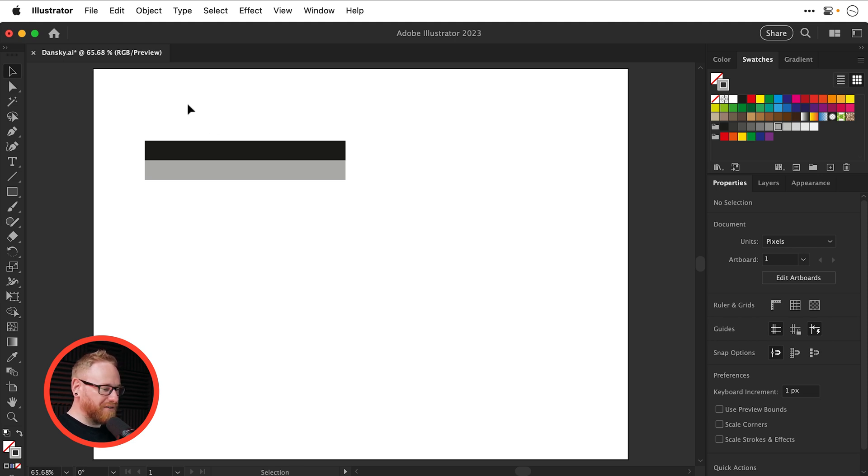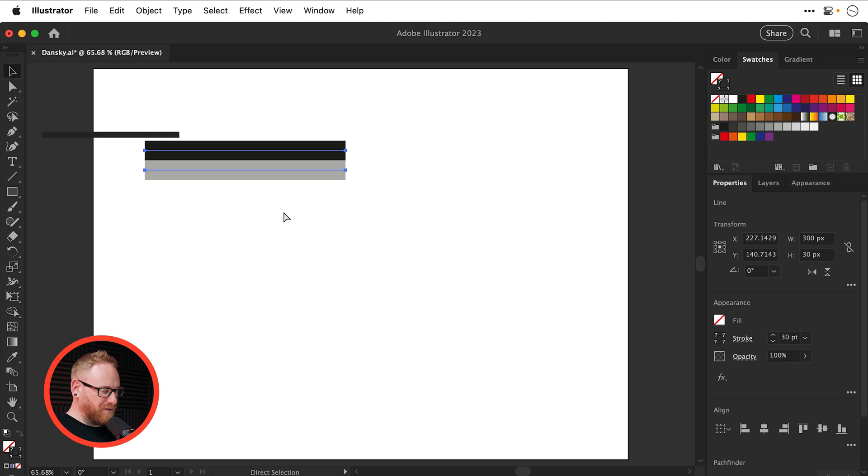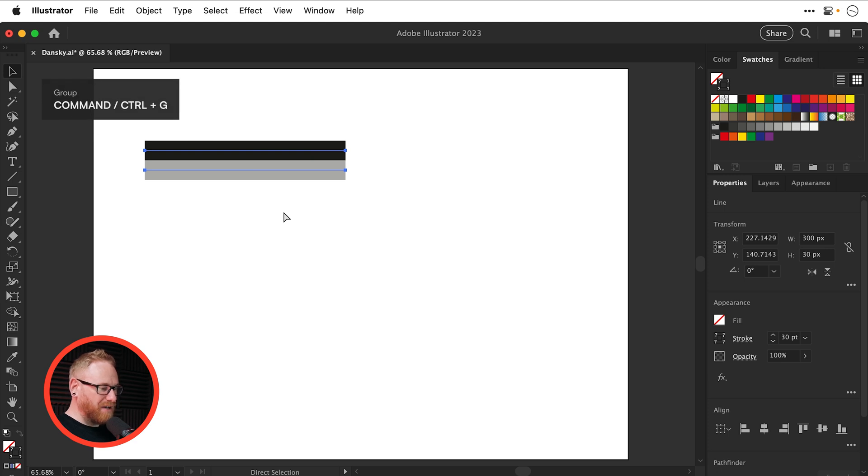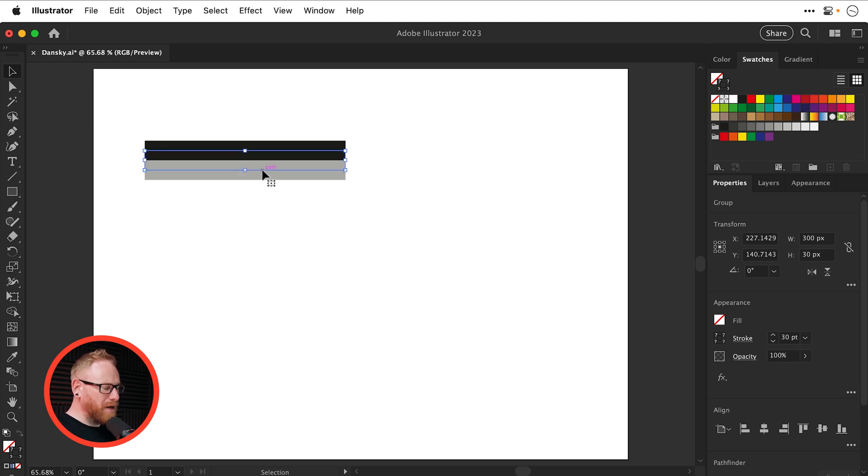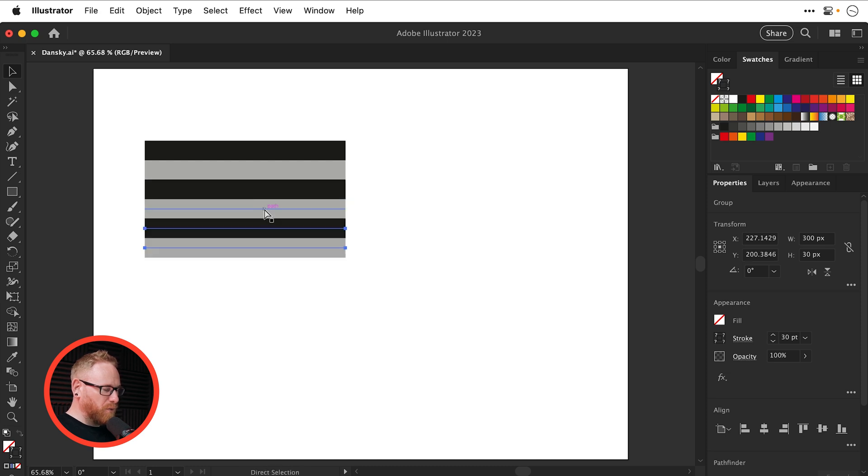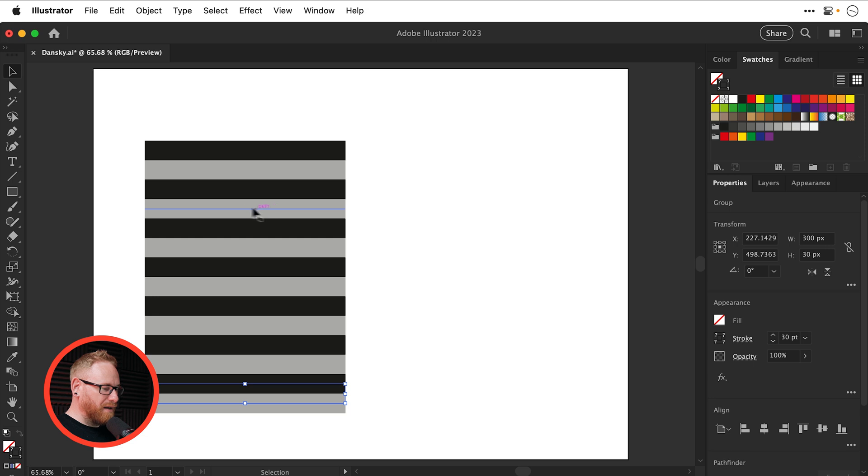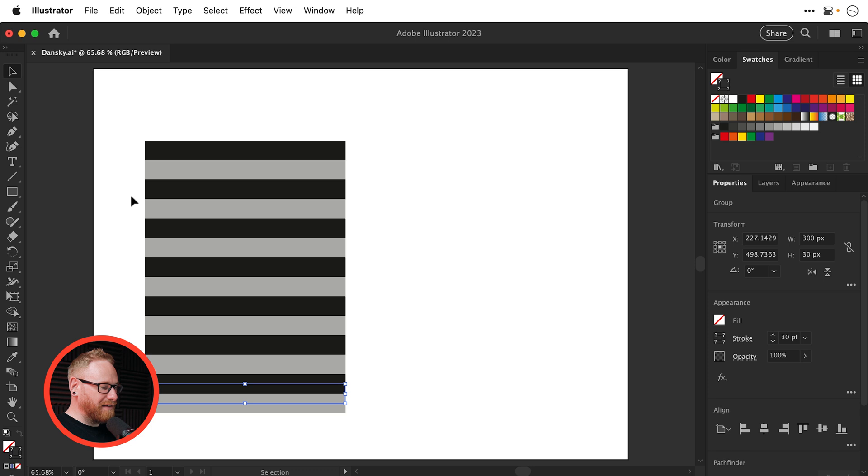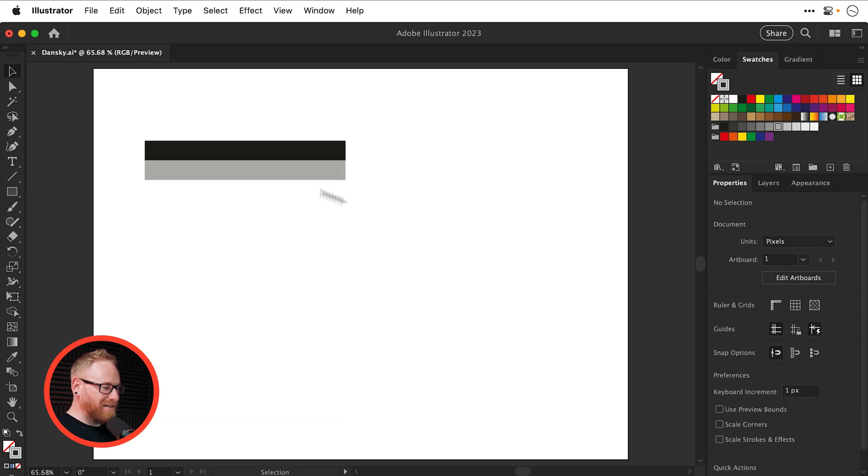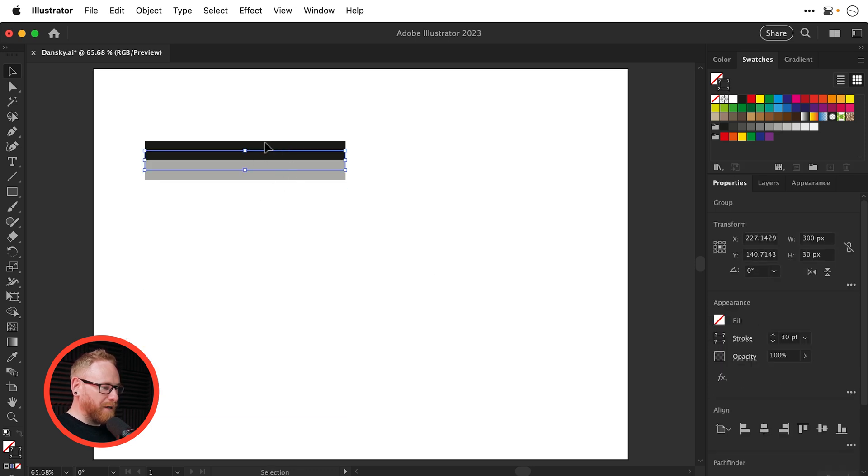And now I can select both of these and press Command or Control G to group them together. And you might be tempted to duplicate down or just repeat that same process of moving and copying. But the problem with this is if I want to change all of these very quickly, I have to go and do it manually. So let's not do that. Let's just stick with these two lines. They're grouped together.